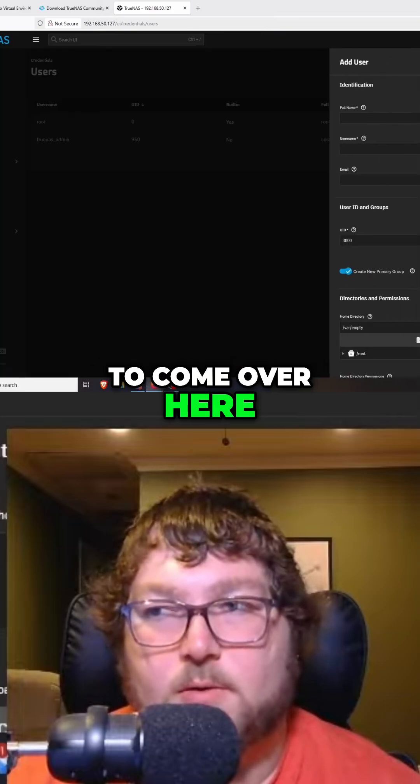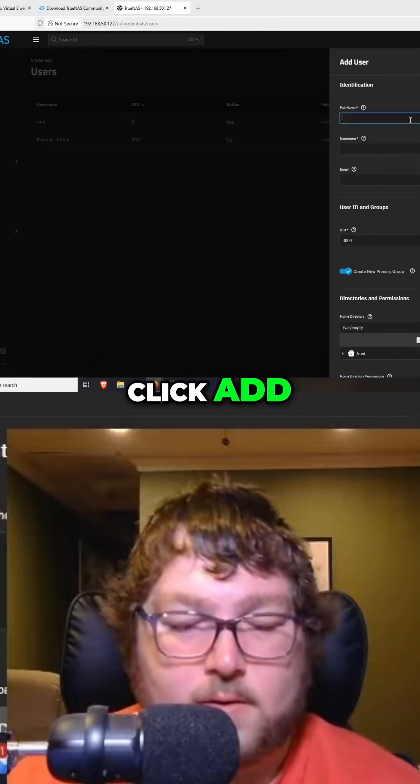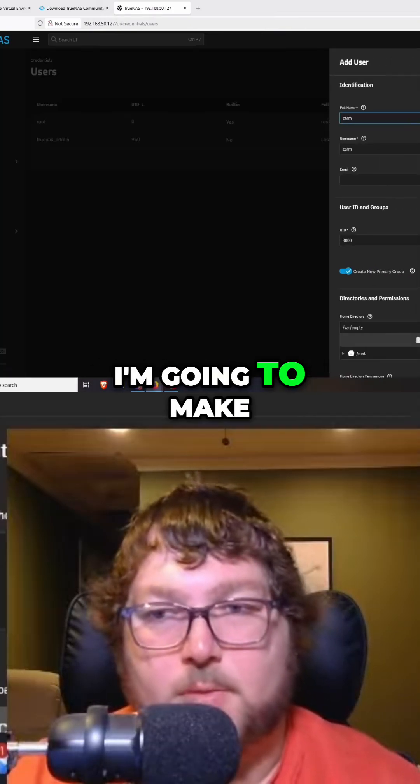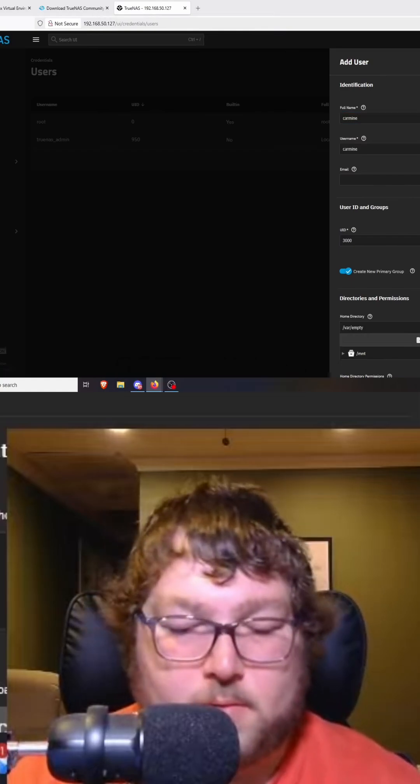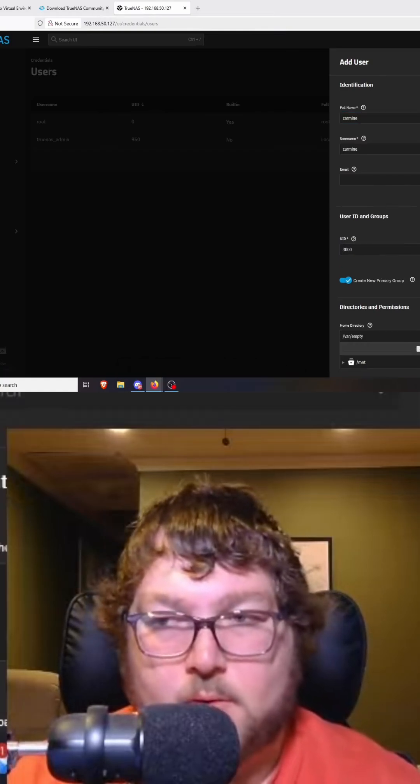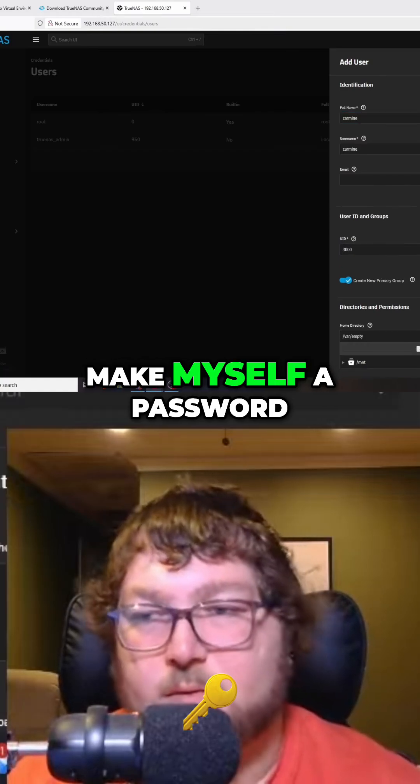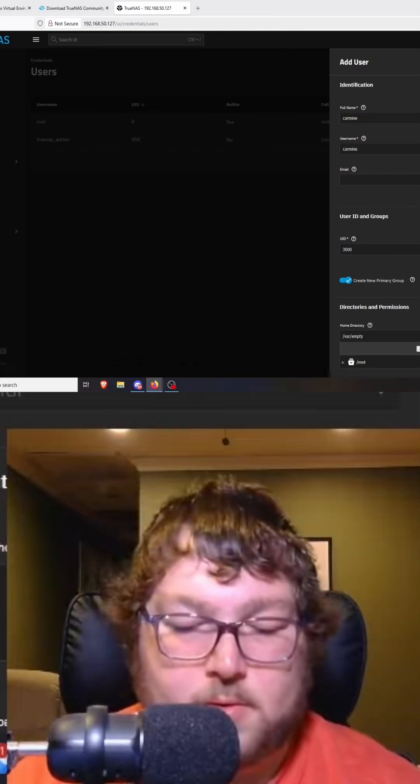So we're just going to come over here, click add. I'm going to make myself an account and make myself a password.